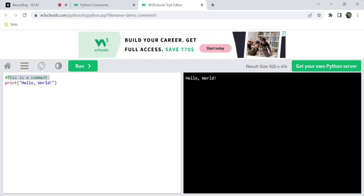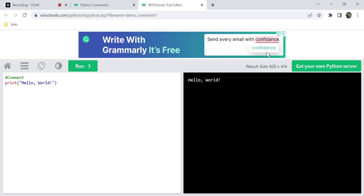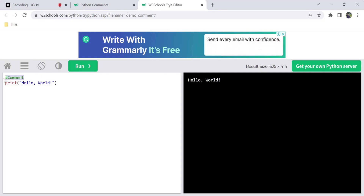Comments with a hash symbol are not printed — they will not appear in the output. We can write them in different formats. For example, we can write them in a single line as the first comment. You can also use the hash symbol at the end of a line of code.